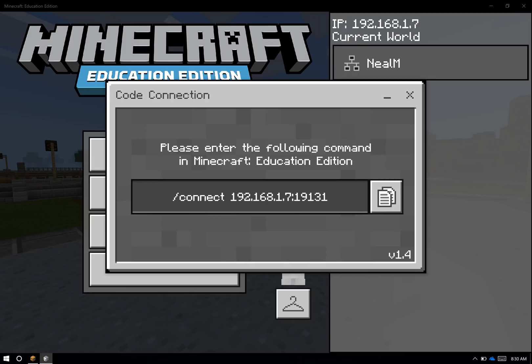Also, if you're contacting our support team, you might want to know the version number. Version number 1.4 is down here on the bottom right. It should always appear on the bottom right. If you don't have a version number, it usually means that your version of Code Connection is a bit older. You'll want to download and install a newer version, and you can watch the previous video to see how to do that.